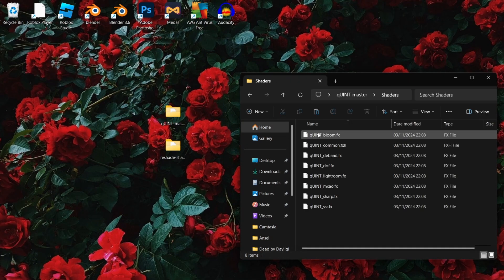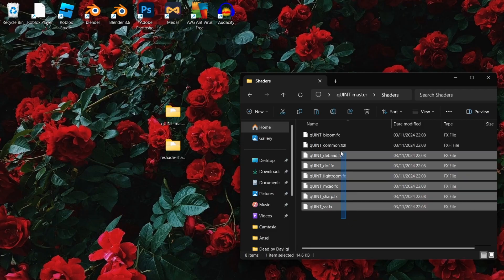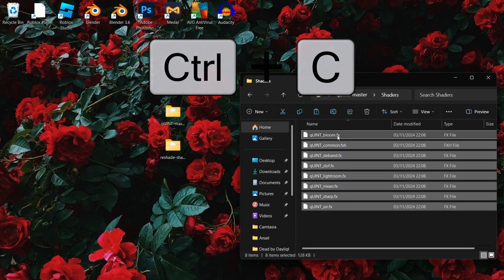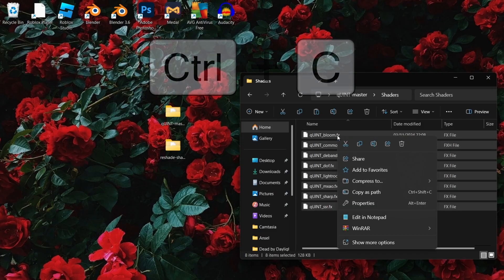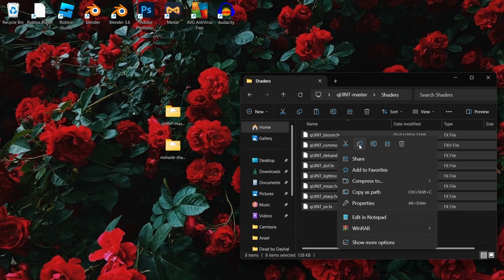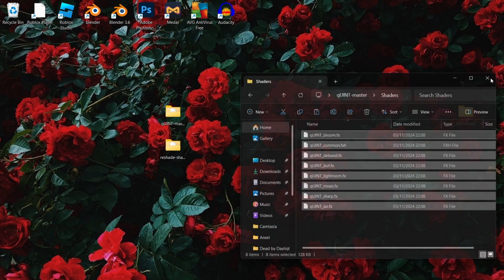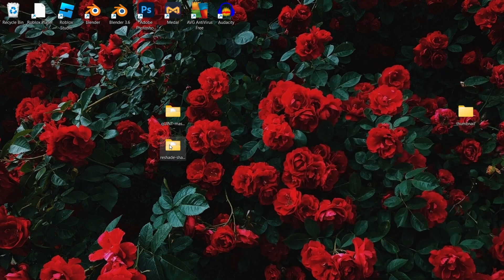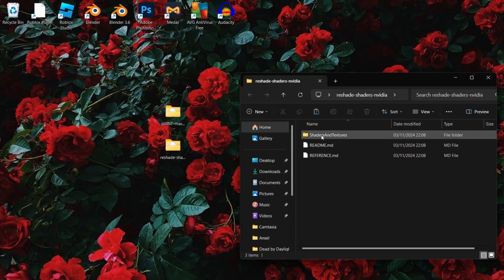Open the quints folder and copy all of the files inside. Then open the reshade folder and paste them all in.